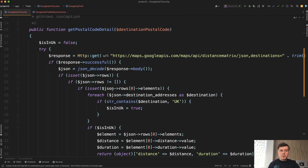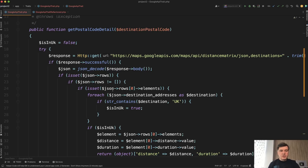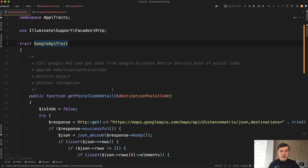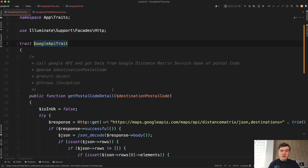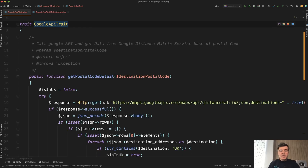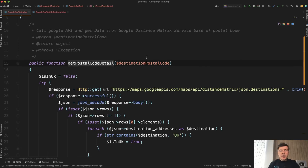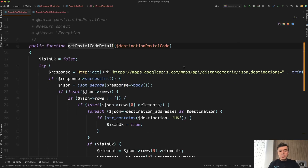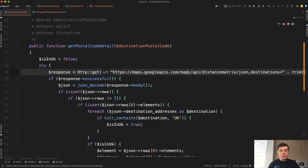I've reproduced that code locally in my PHPStorm and, step by step, I will make it better. Maybe you will notice something else — if you have more suggestions, shoot them in the comments below. So there's a function in a trait, probably being used in multiple controllers — for example, get postal code detail by postal code from Google Maps API.